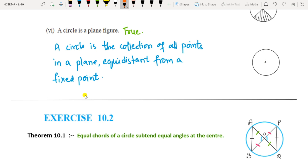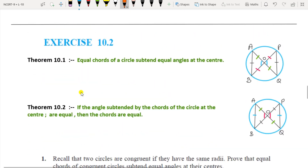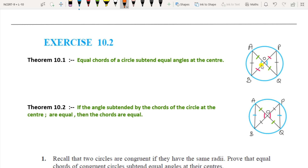This was all about Exercise 10.1, which had objective-type questions. Now Exercise 10.2. The first theorem is Theorem 10.1: Equal chords of a circle subtend equal angles at the center. These are two chords AB and PQ. If the chord lengths are equal, they will subtend equal angles at the center — that is, angle AOB equals angle POQ.